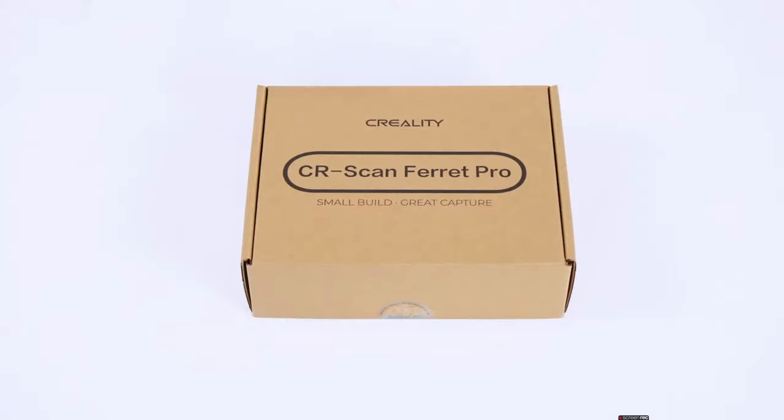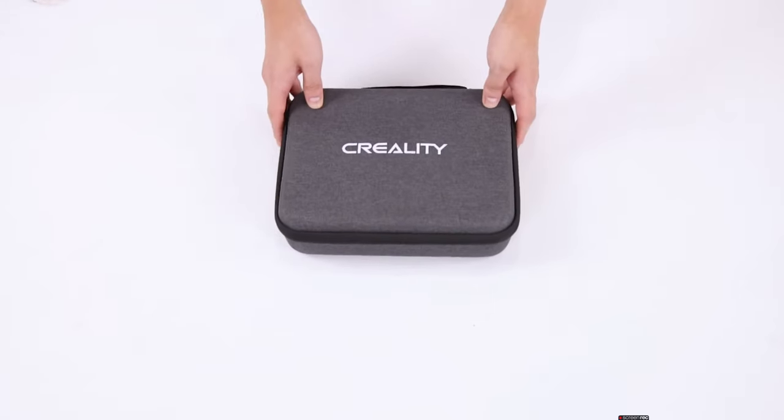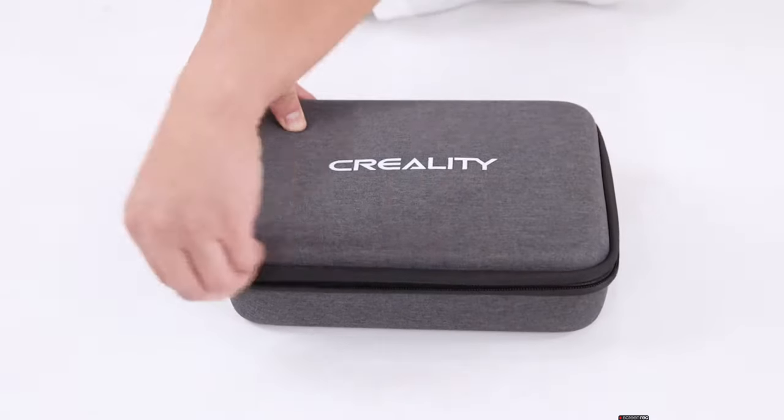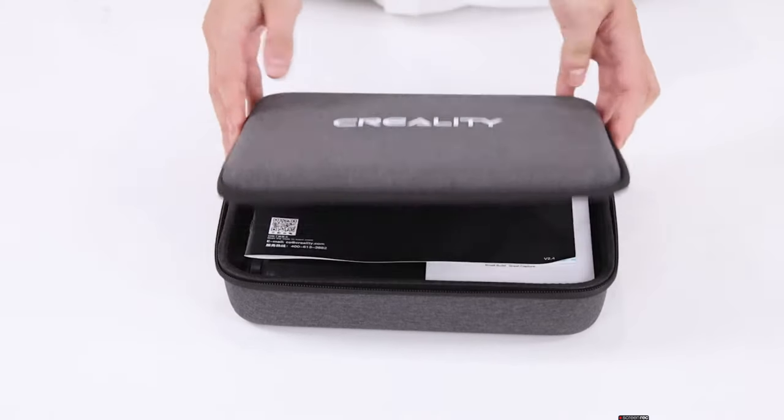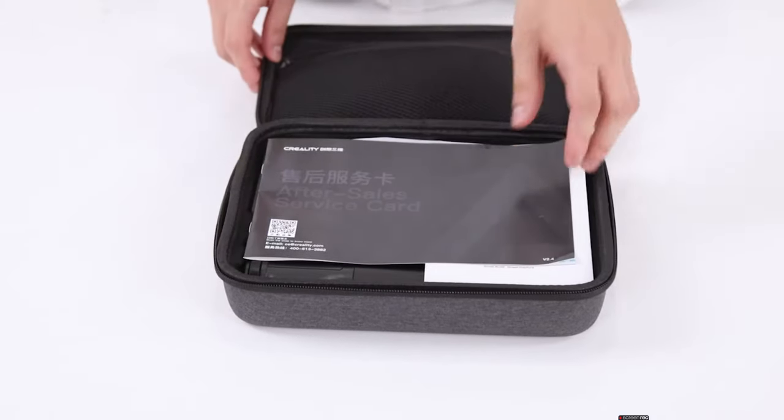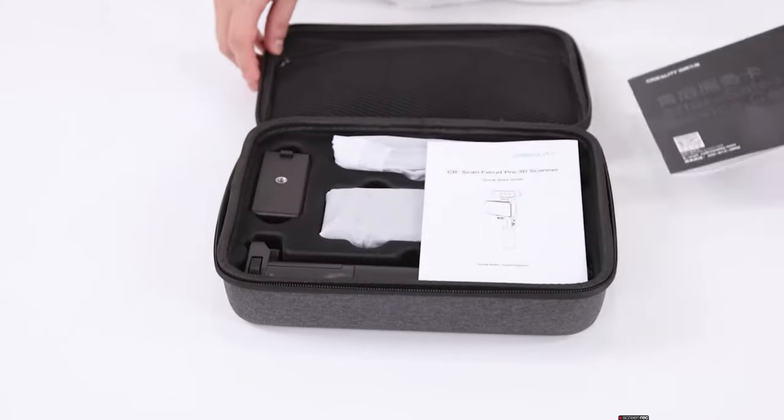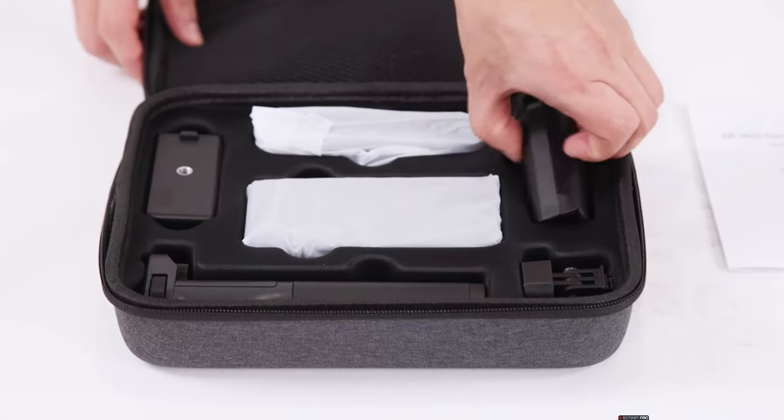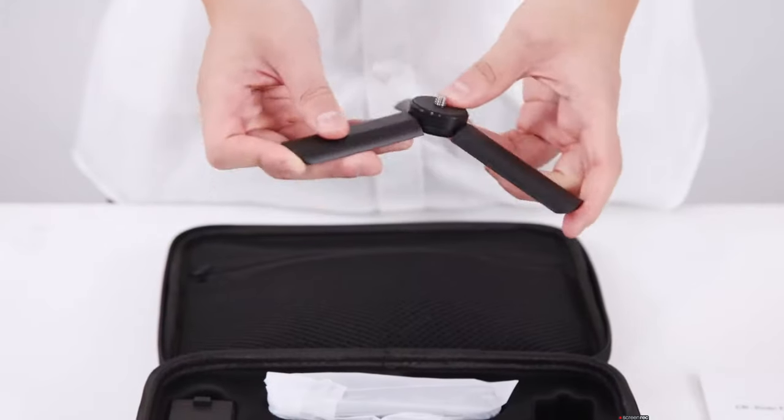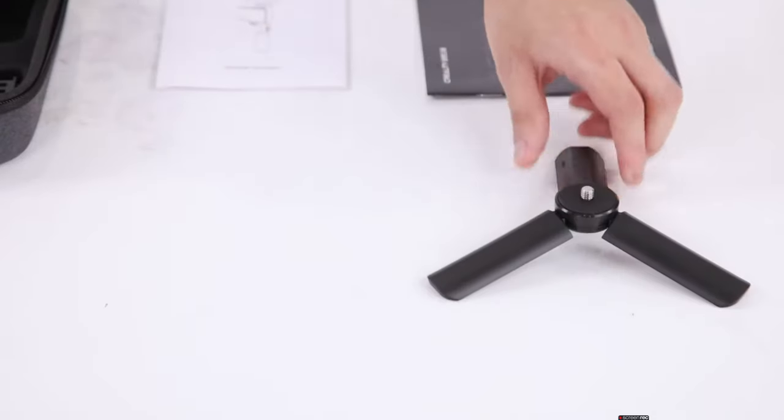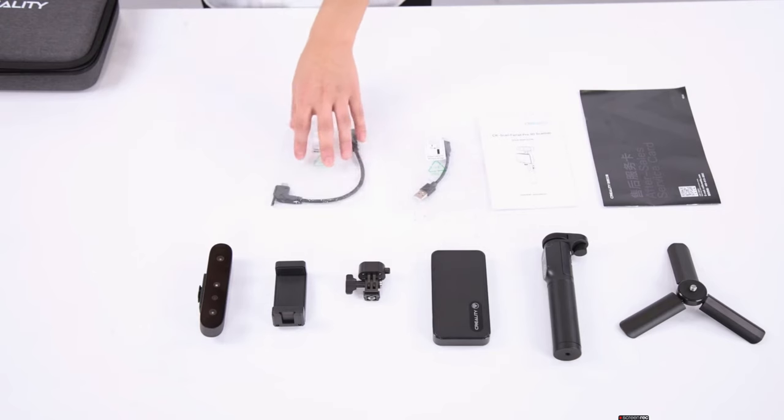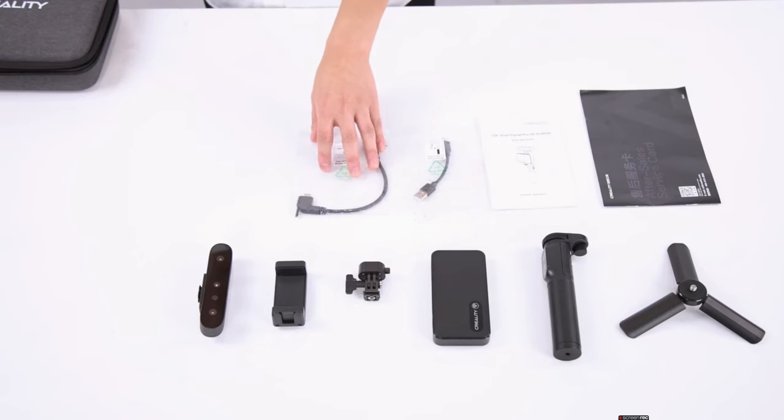Until now, I used RealityCapture for photoscanning, but now I got Creality Ferret Pro scanner. The scanner came in this nice box with instructions, so putting it together wasn't difficult.